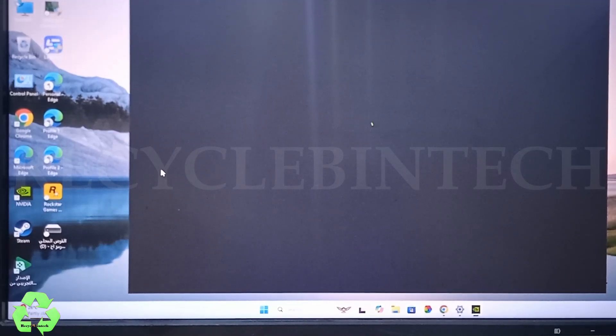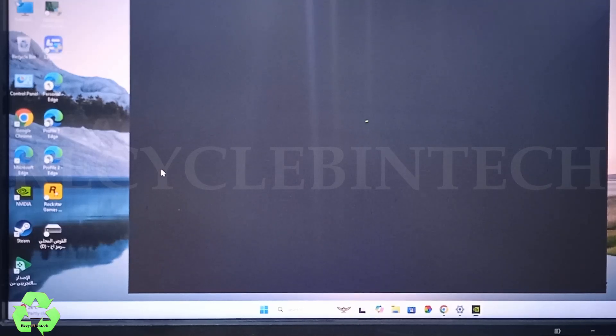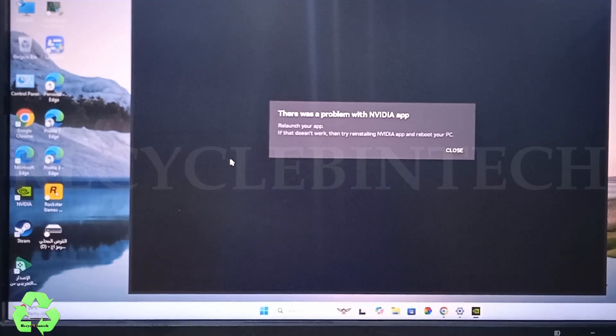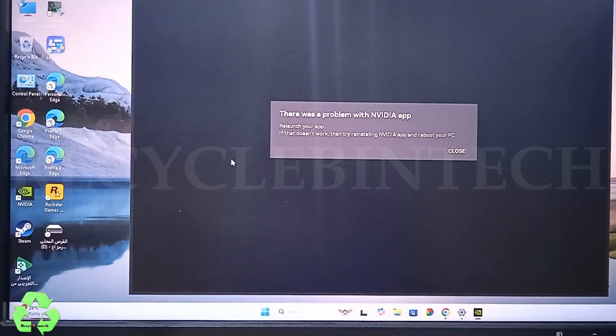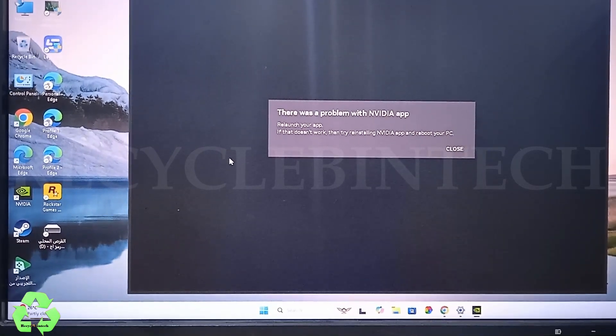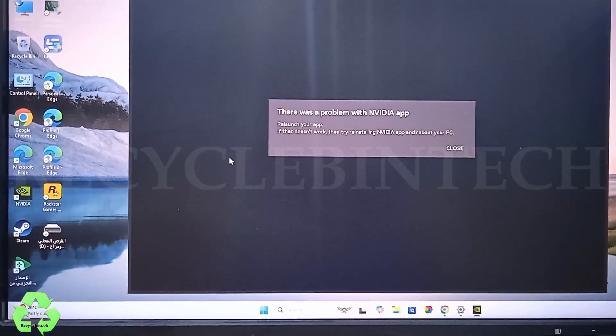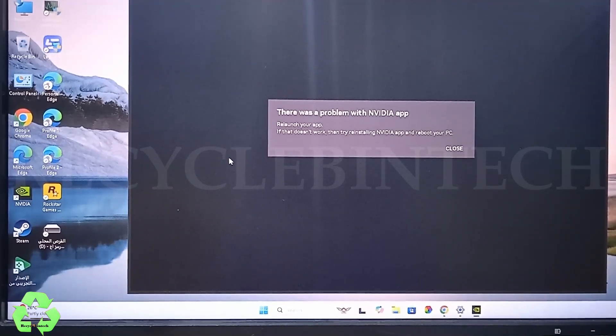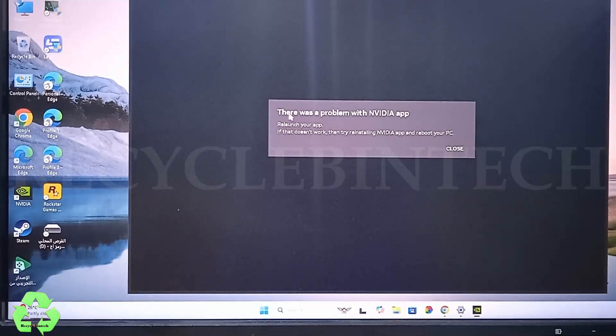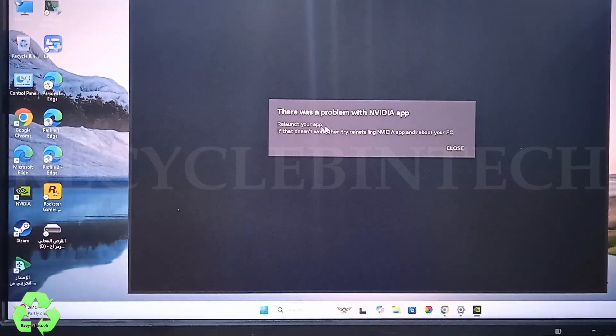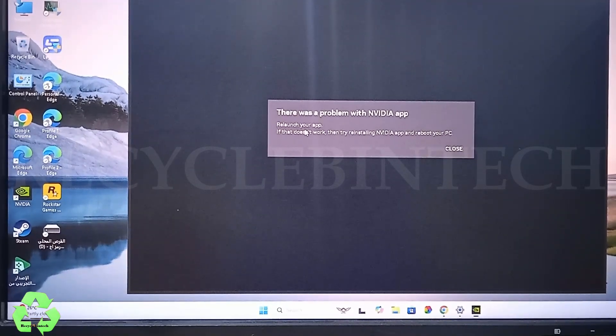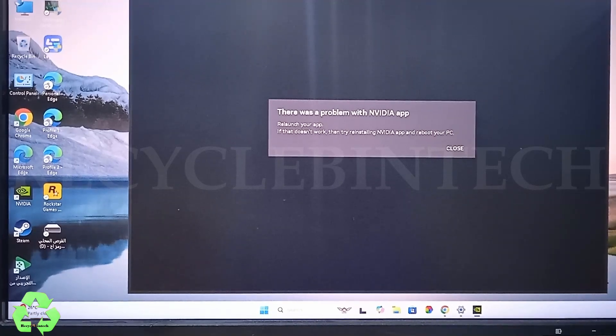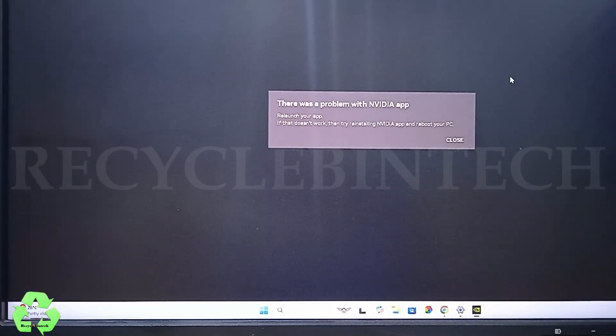In this video, the steps I'm showing will be helpful for you. Ninety-nine percent it will be working. And the error is this one: there was a problem with NVIDIA app. I will make the screen wider and relaunch your application. This is the error.